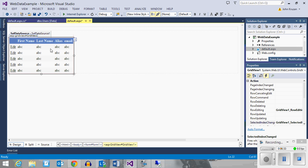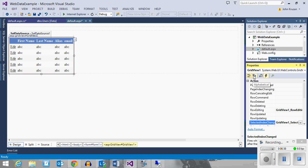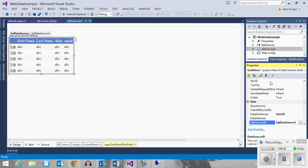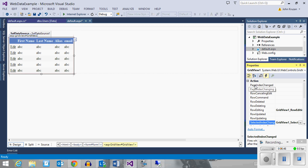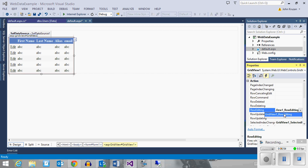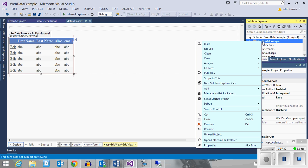That attaches this event handler to the row editing event. Row editing is the event that is fired as soon as you click the edit button — before it switches the grid into edit view mode. So if we intercept that event, we can redirect to another page for our editing and the grid will never actually go into edit update mode. I'm going to go back to my project and add another page — a new webform — and call it update.